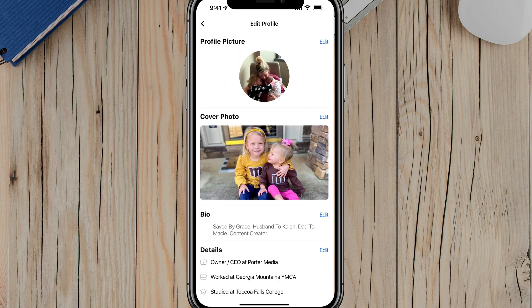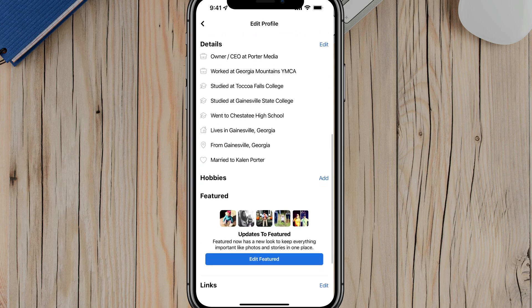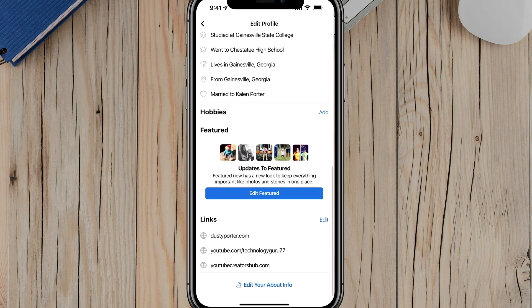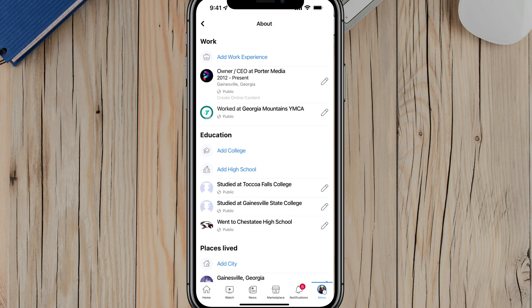Then what you want to do is scroll down until you see something that says 'Edit your about info.' It should be at the bottom there, but it may be a couple of sections down. Go to edit your about info.